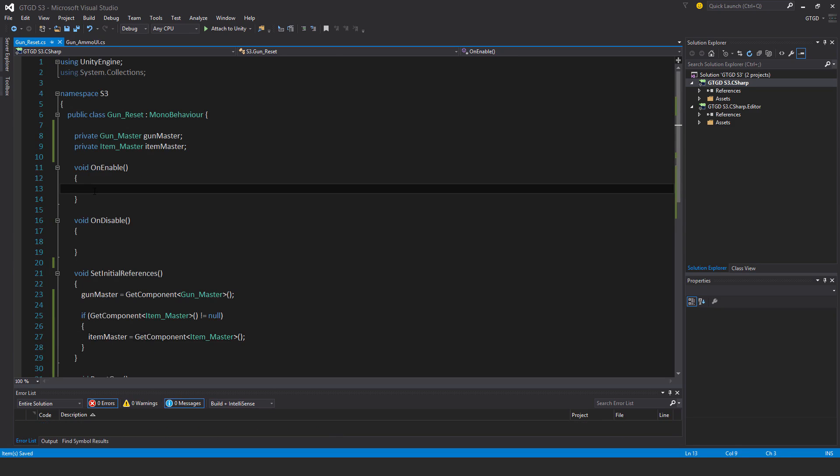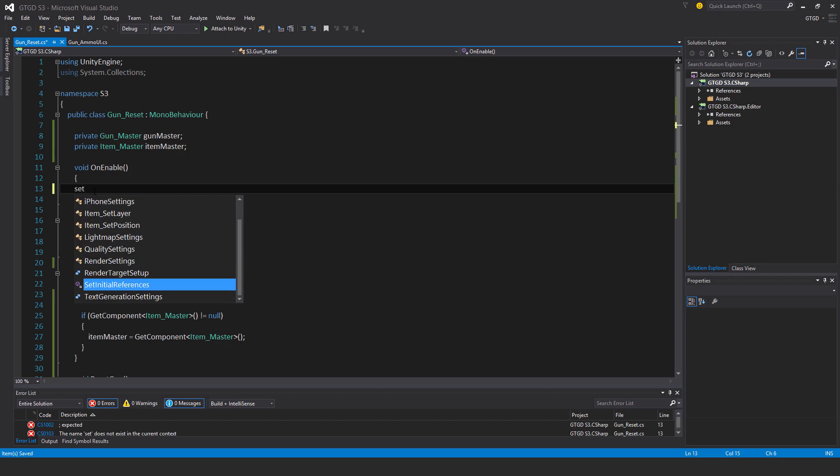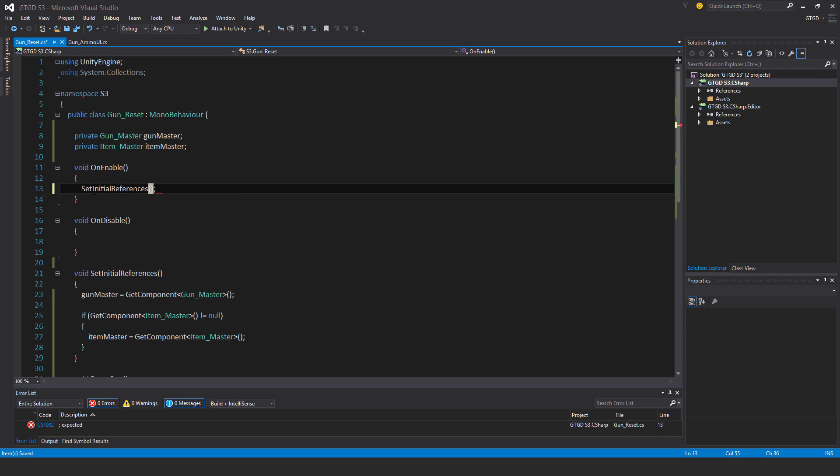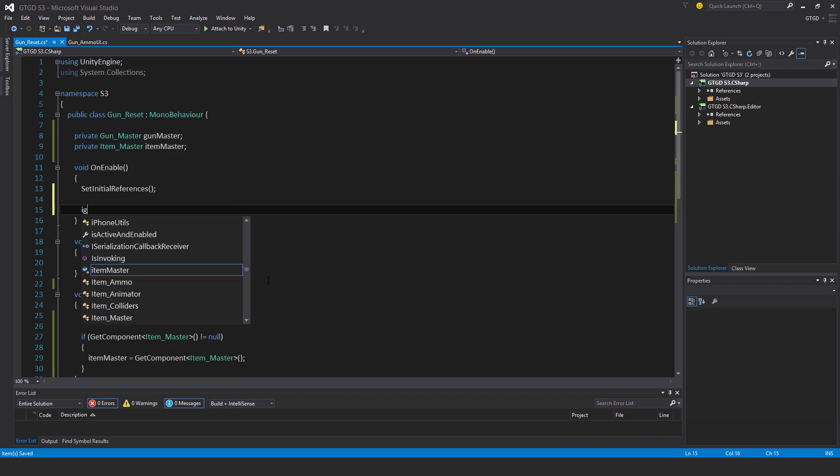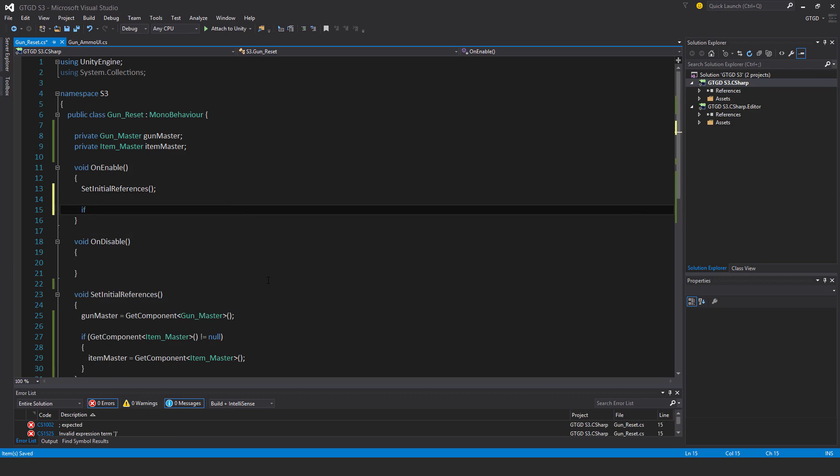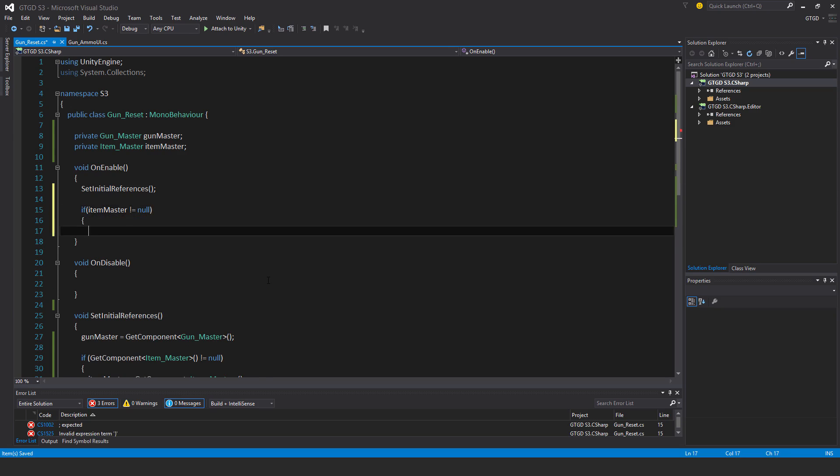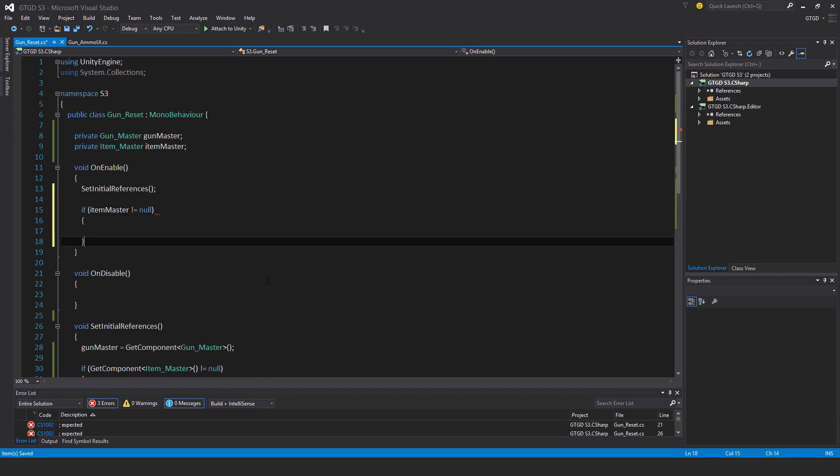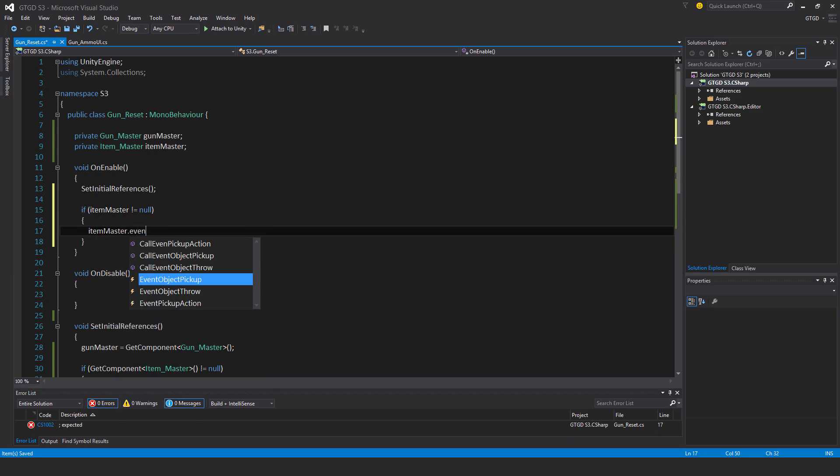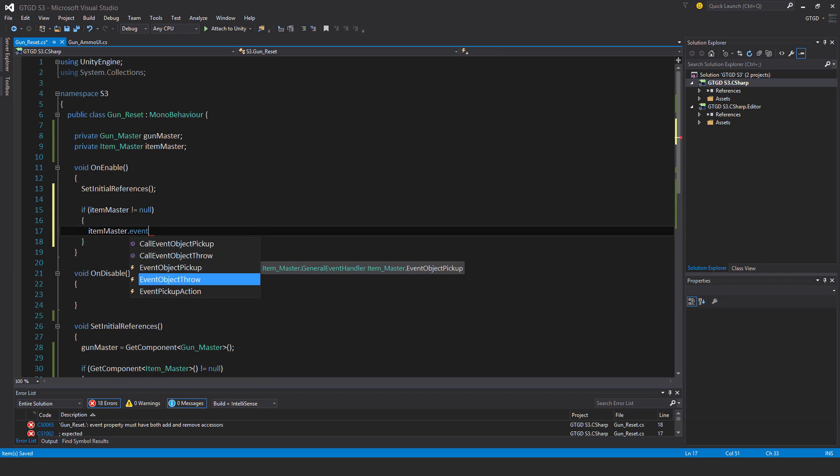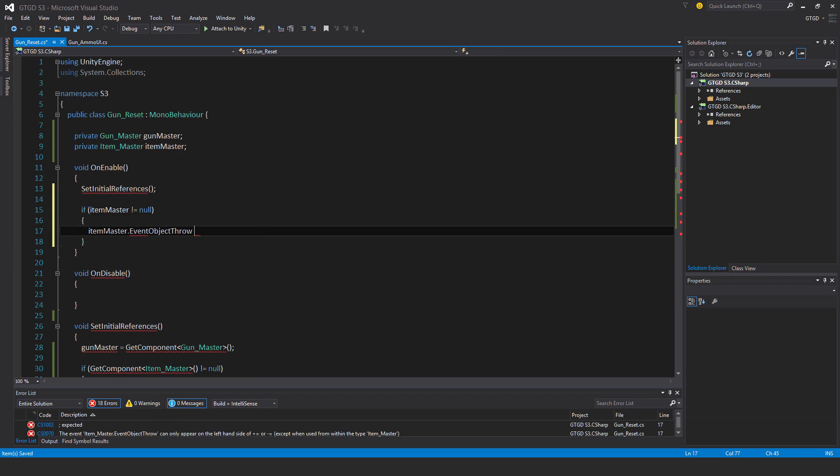Now here, set initial references. If item master is not equal to null, then subscribe: item master dot event object throw plus equal reset gun.